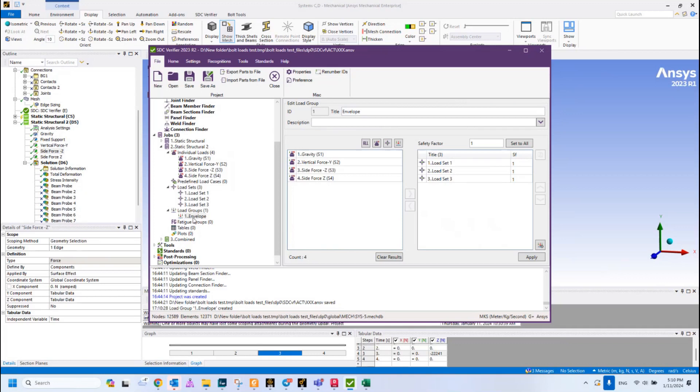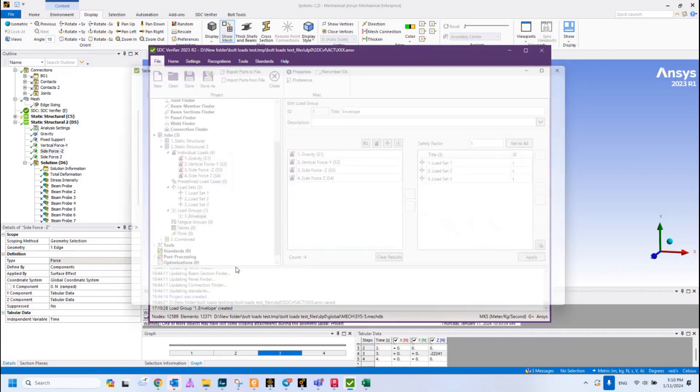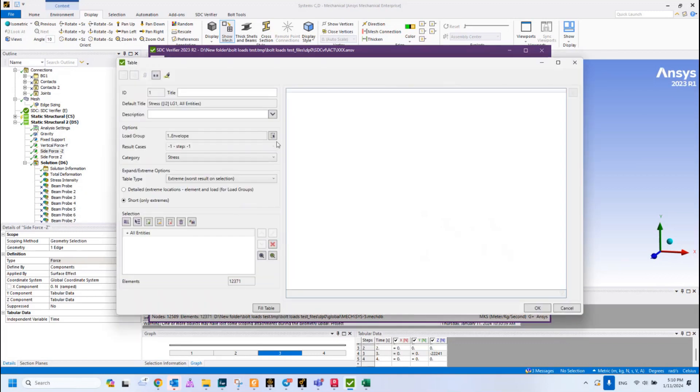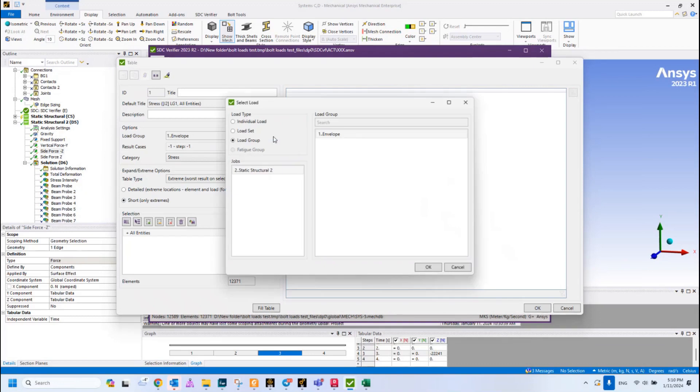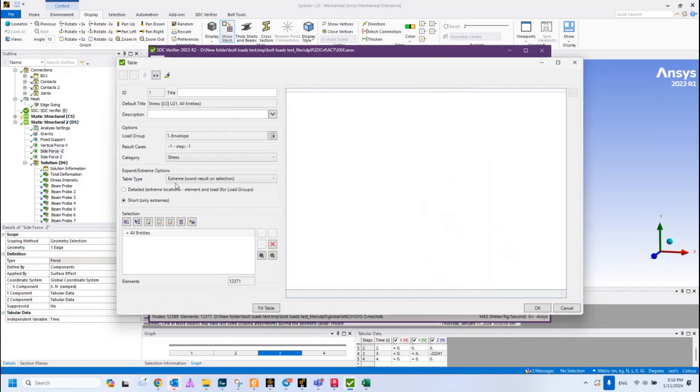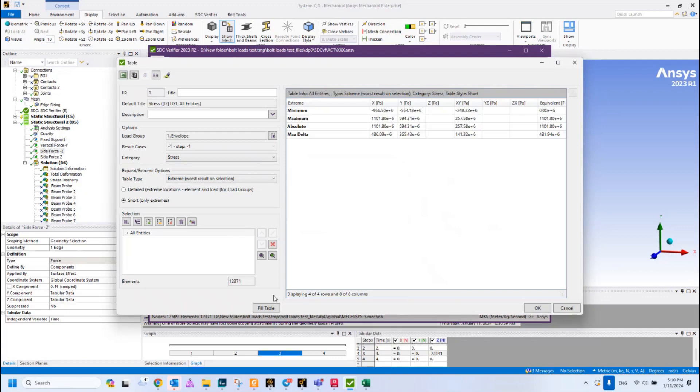Let's create maybe a table. I will select Extreme, expand, select the proper load envelope, stress, and for the full model let's check these results. As you can see, right now we can see our stresses in the X, Y, and shear, and also equivalent stress results.